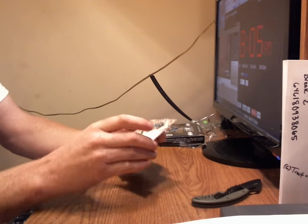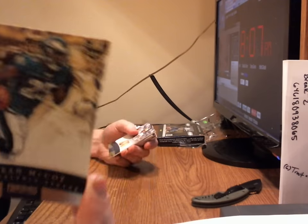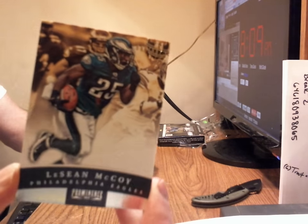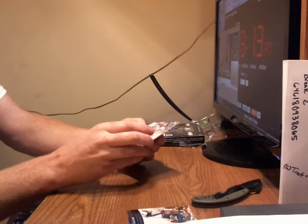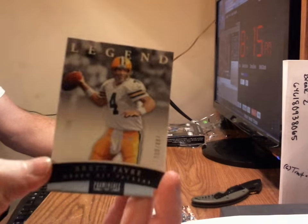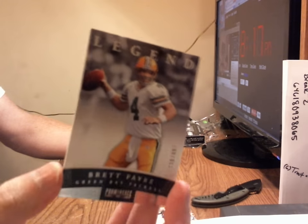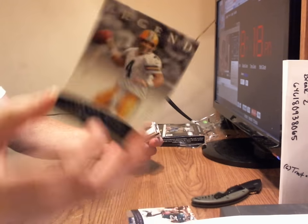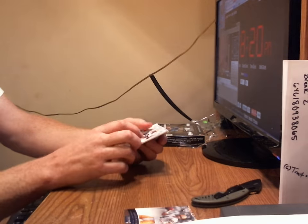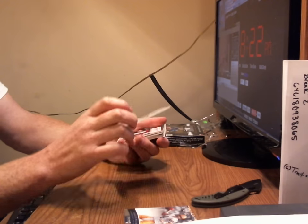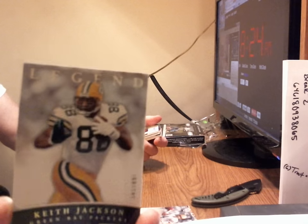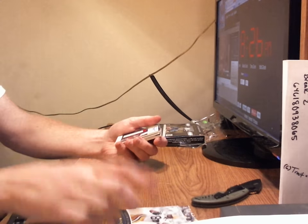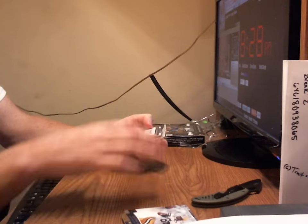First up, we have a LaShaun McCoy, Philadelphia Eagles. Next up, we have a Brett Favre, Green Bay Packers. That's where that card will go, the Green Bay Packers. Next up, we have Keith Jackson, Green Bay Packer legend card. Favre and Keith Jackson are both legend cards.